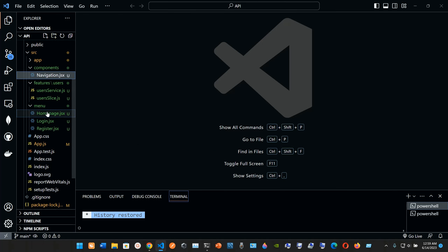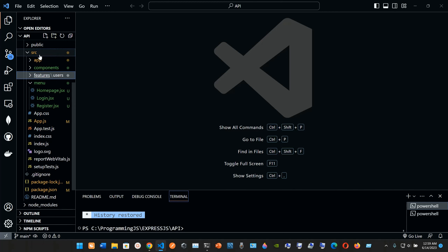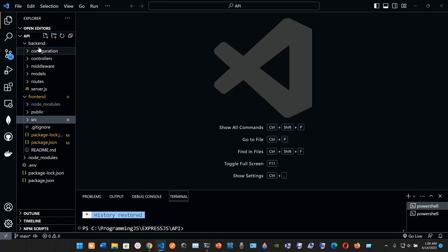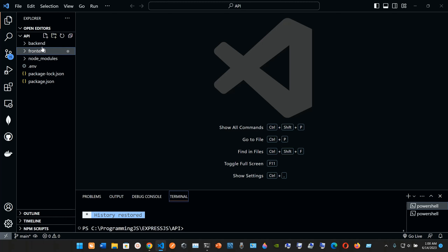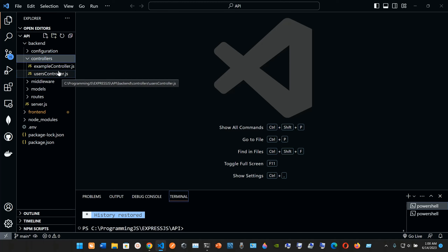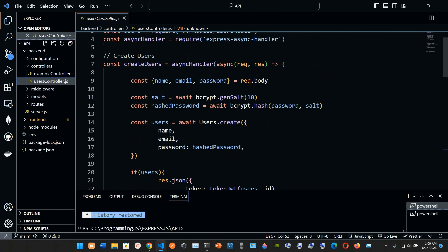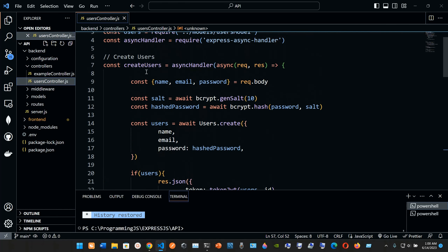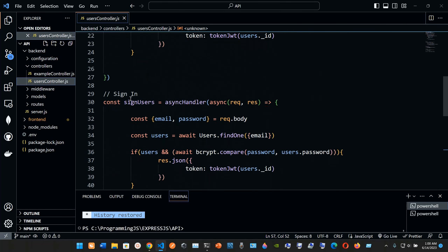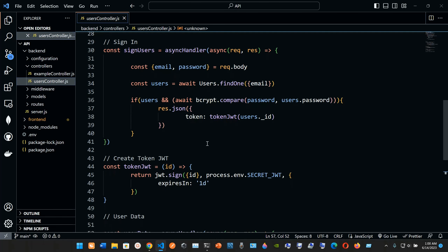So we have our front end here. First of all we're going to go into the backend because we want to go into the controllers folder into the users controller, since we're gonna be working with creating users and signing in the user. Let's check it out here real quick.